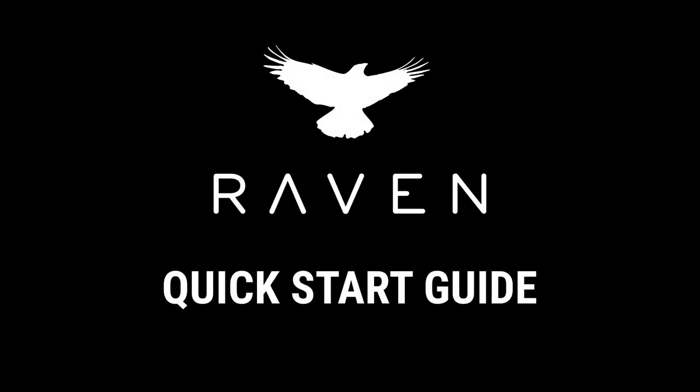Welcome to the Raven Quick Start Guide. In this video, we will walk you through configuring the hardware and the software for your Ravens. Let's begin.